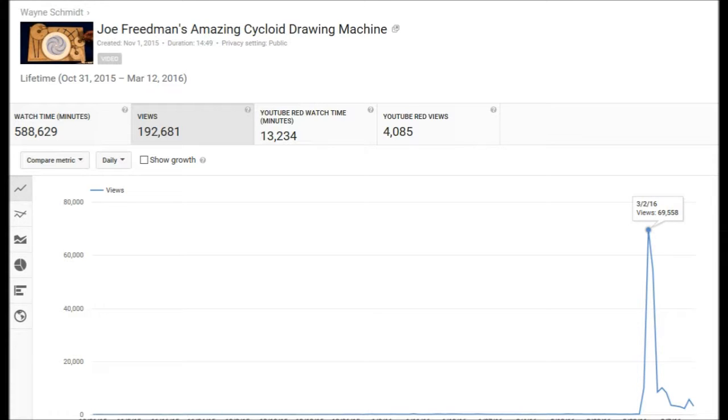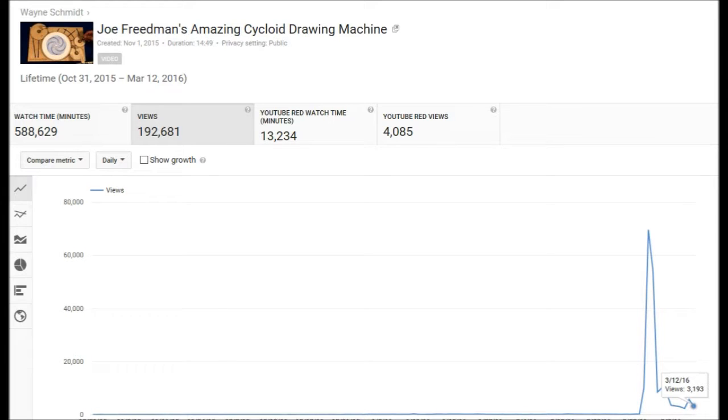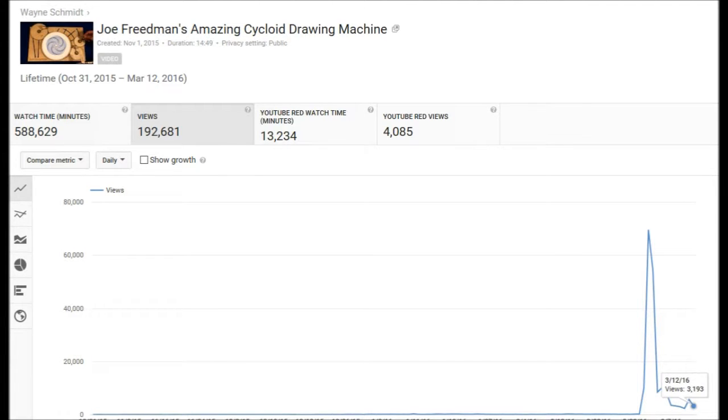Since then, like all viral videos, it's dropped off significantly, but it's still been averaging around 2,500 to 3,000 a day.